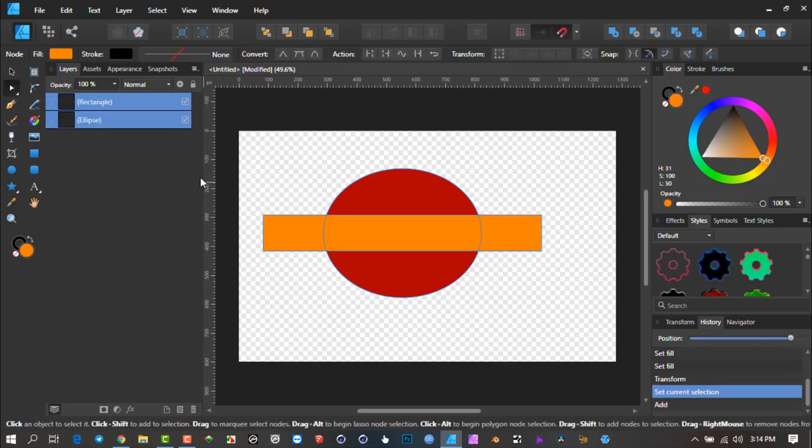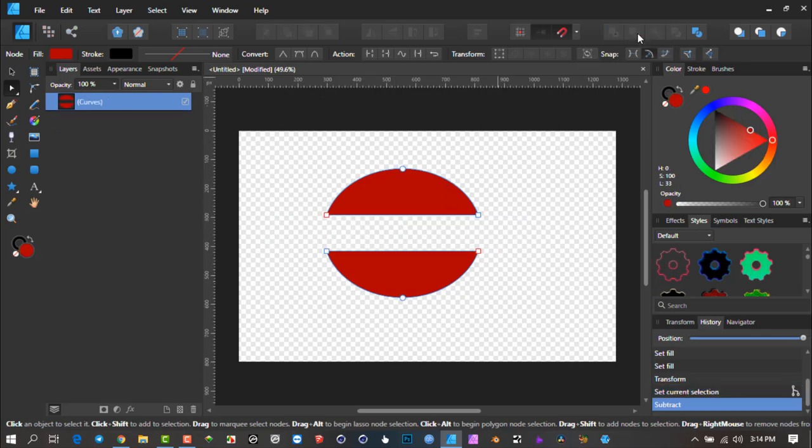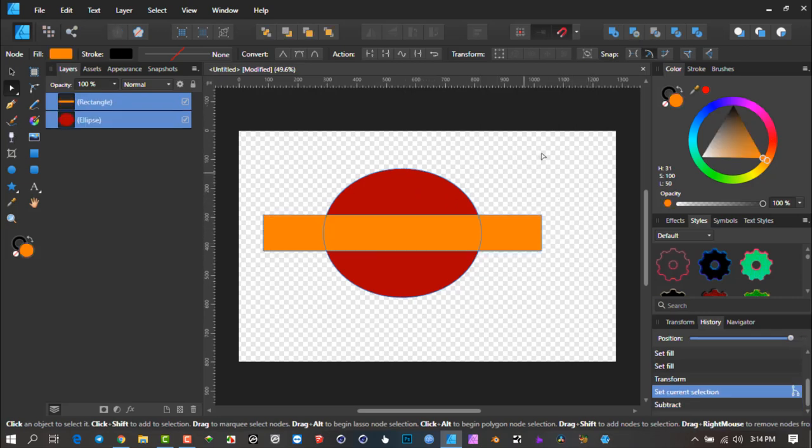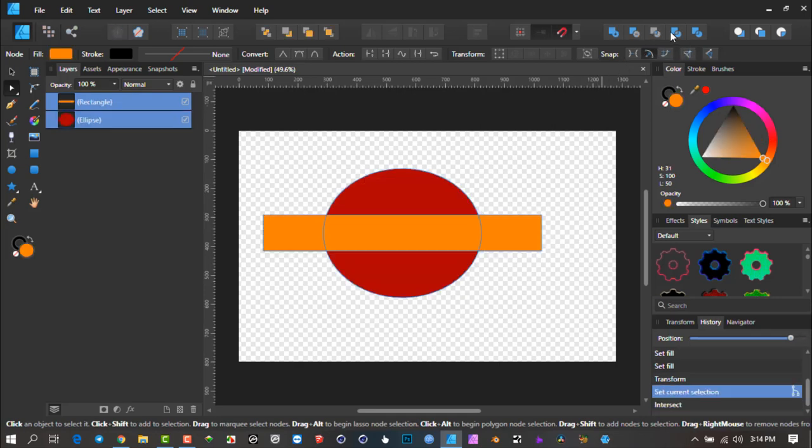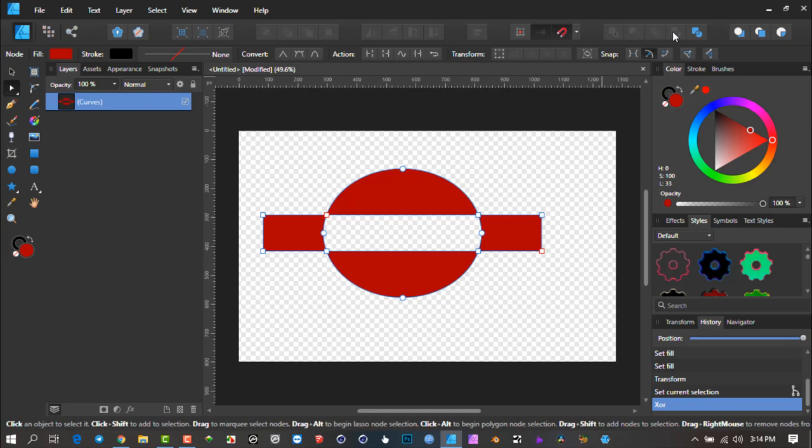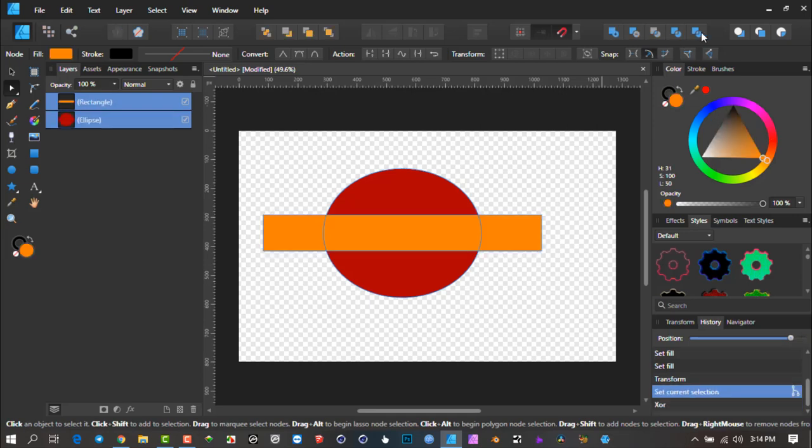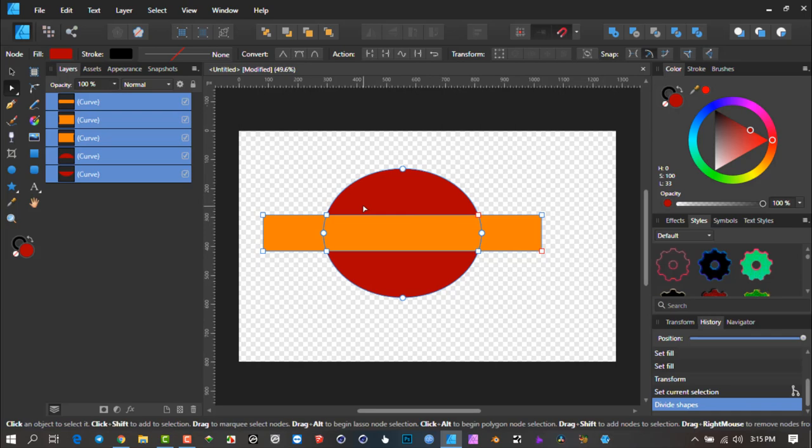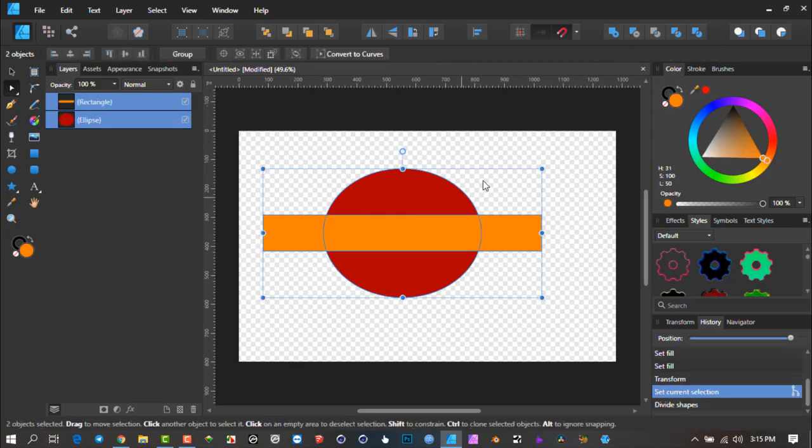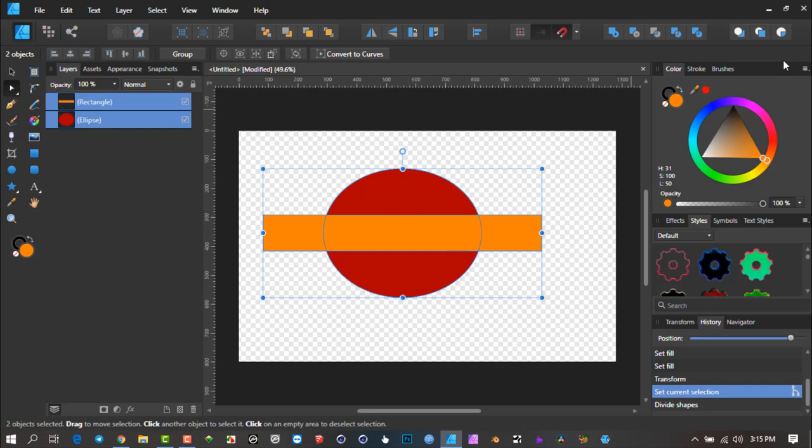I'm going to go control Z just to get back there. The other way is to subtract, then we have this feature and again single layer curves, nodes are the only way to edit. Same with the intersect, X or R, and then divide. What divide does, it literally cuts up everything into pieces. Every time I change here, I'm just going control Z to step backwards.